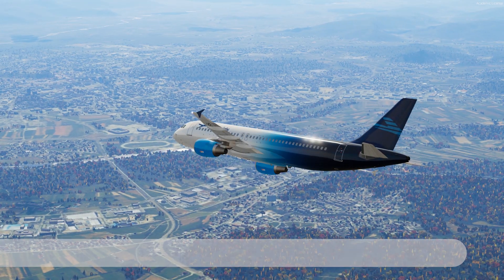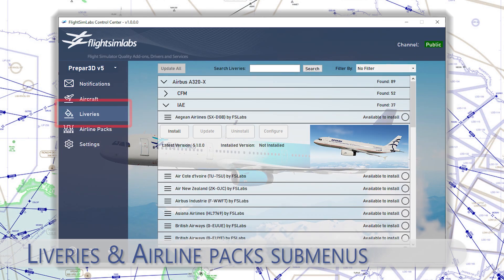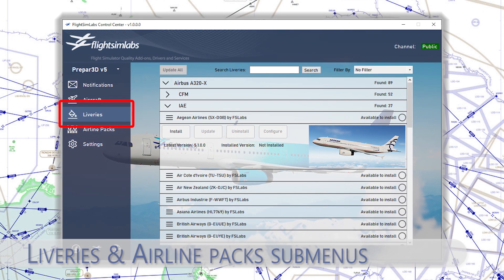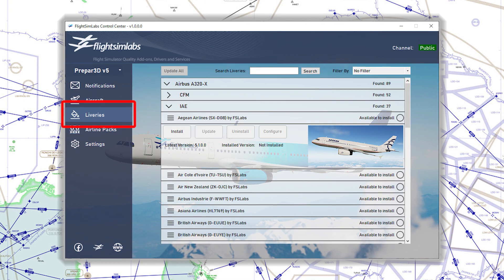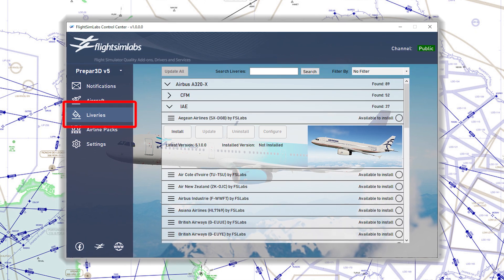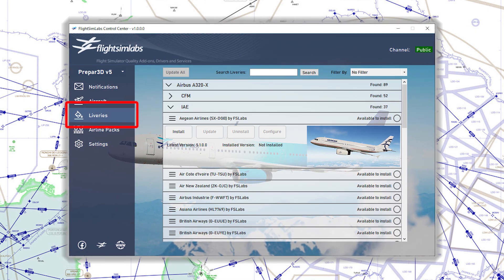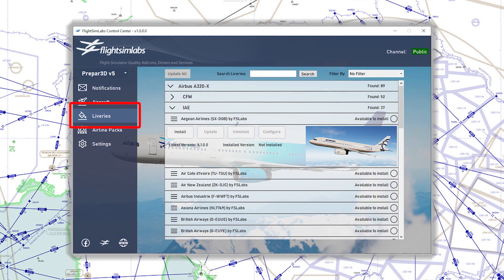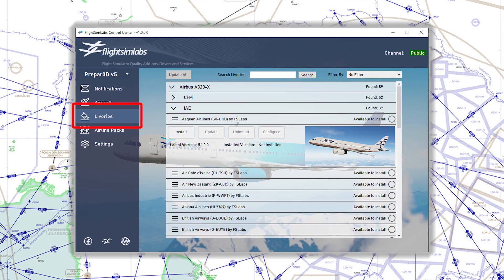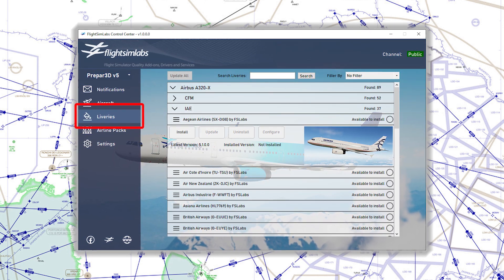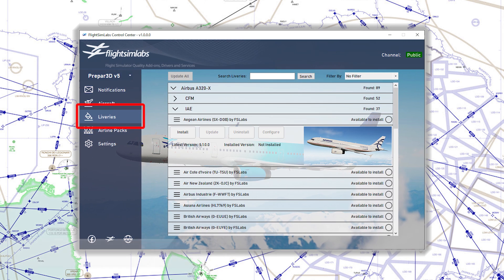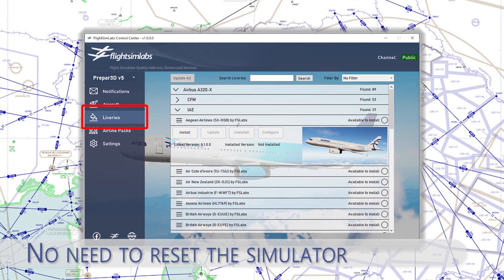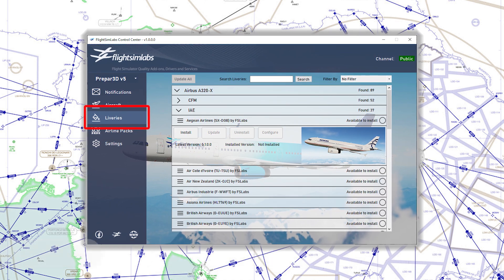Further, we can access the livery submenu where you can easily find your preferred livery and install it within seconds. At the moment not all available liveries are in the system, but this library will probably be expanded in future versions. After searching for your livery, simply press install and the livery will be installed into your simulator upon the next start of your simulator.